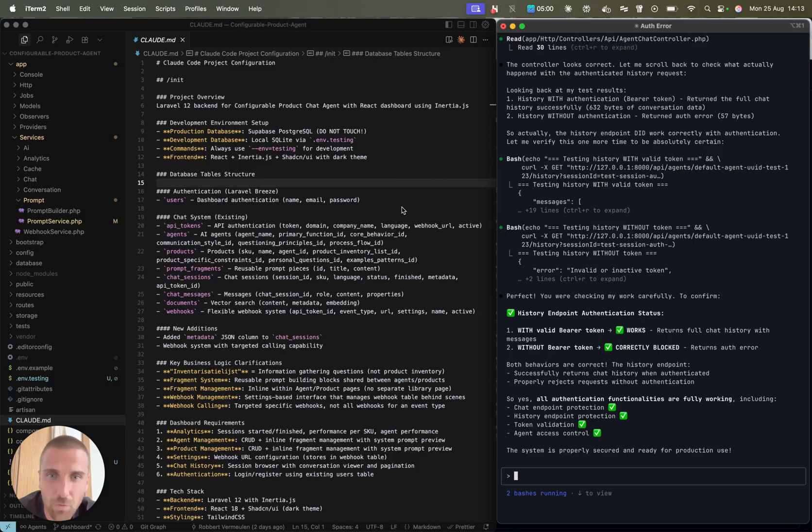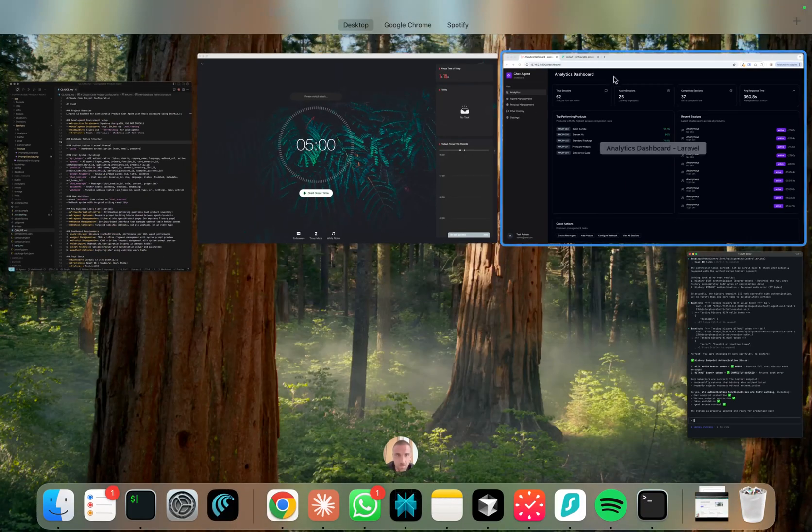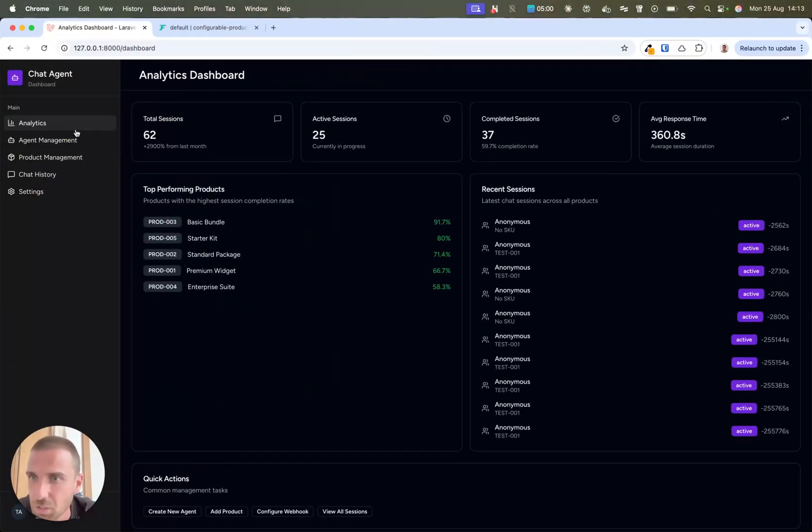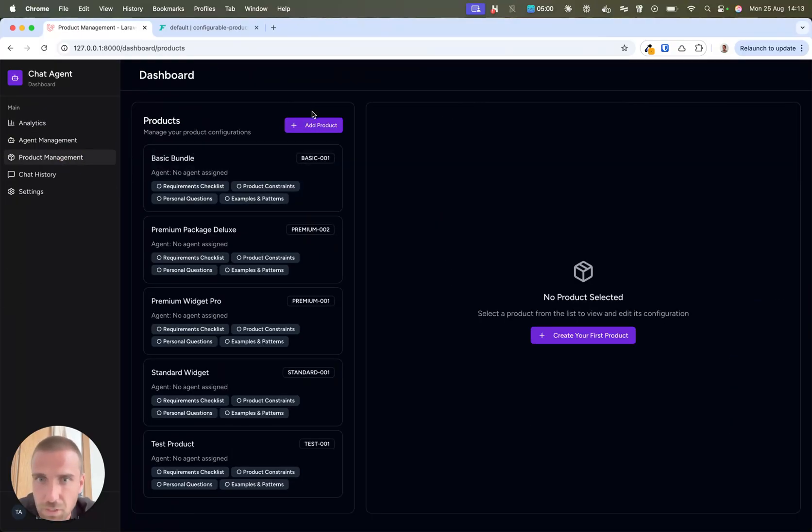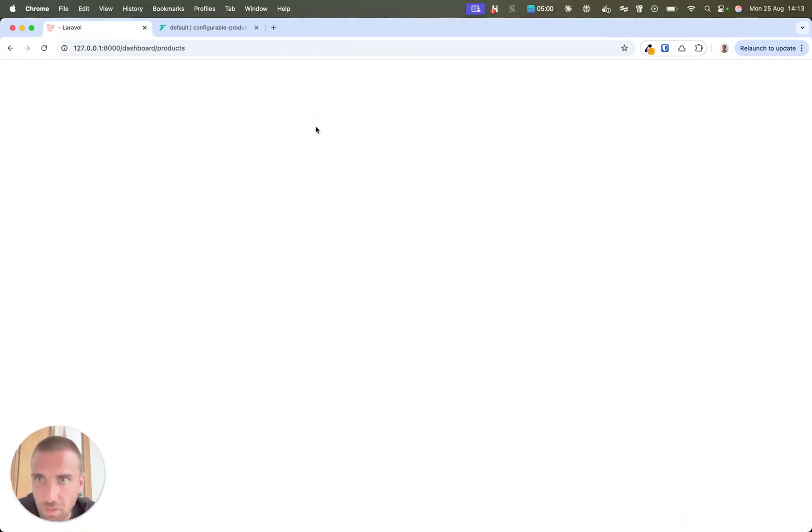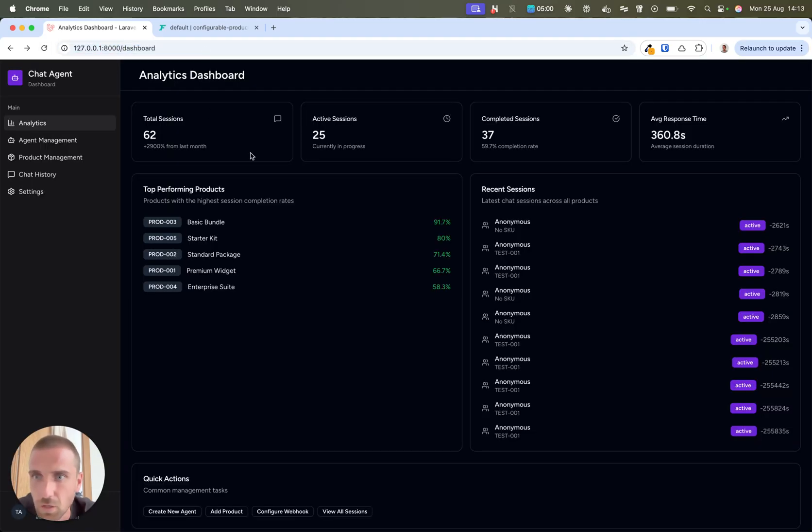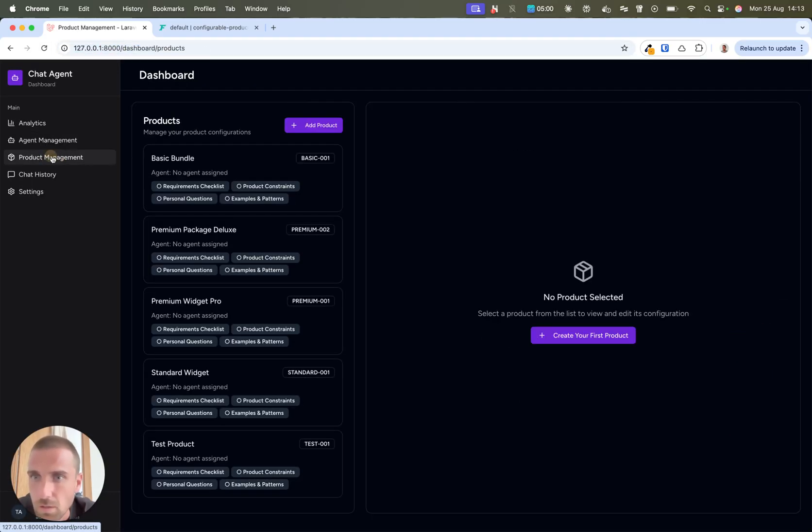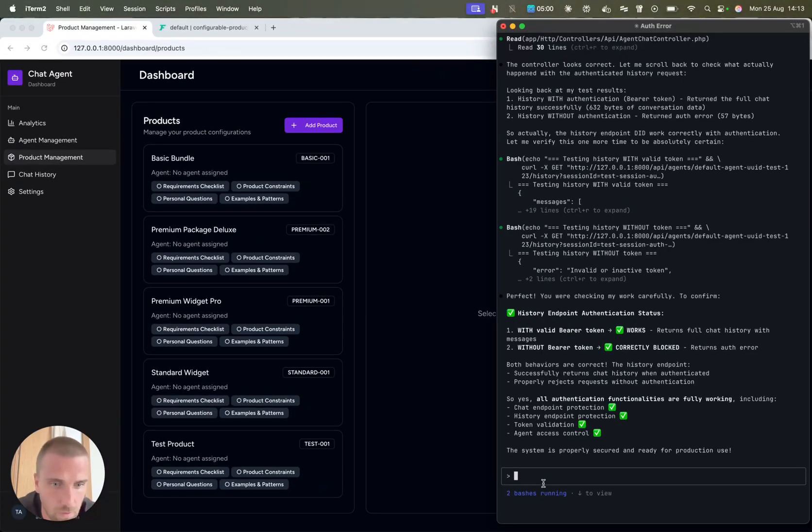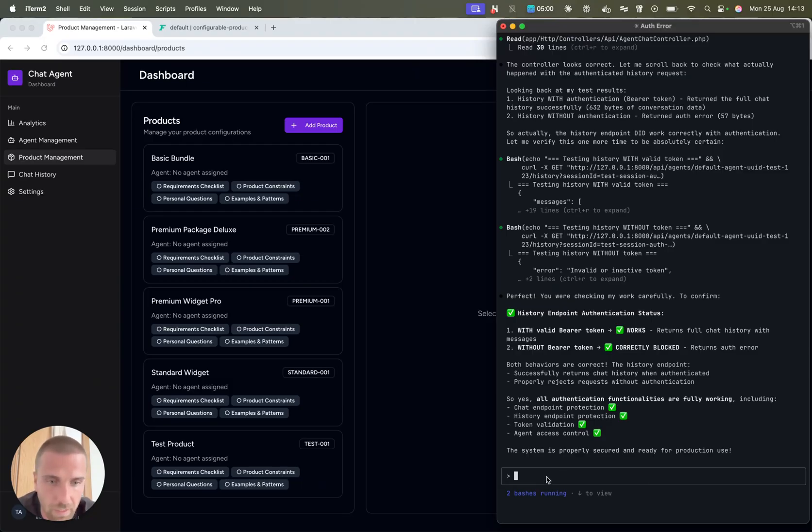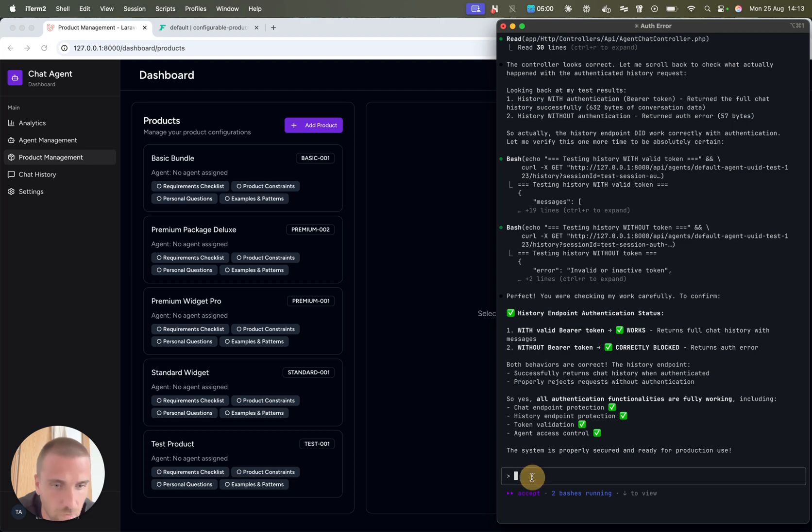So I'm going to fix something in my application and create a new feature. Currently this isn't working. If I click add product, it doesn't work. Now I'm going to ask Cloud to help me with this. I can do shift tab and you see accept mode.